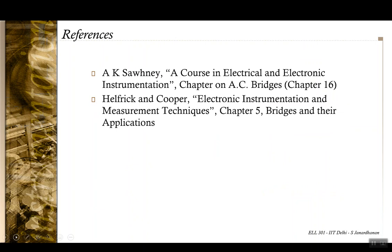With that we come to the end of this lecture. You can look into Chapter 16 of A.K. Sawhney, which deals with AC bridge circuits, and also Chapter 5 in Helfrick and Cooper, which deals with bridges and their applications. Thank you for your time.